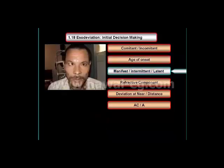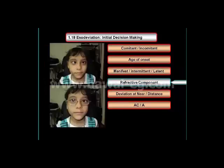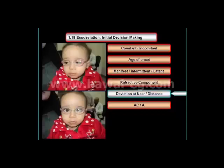Unlike childhood-age deviations, which are frequently intermittent or latent, most adult-age deviations are manifest. The next question is whether the angle of deviation is affected by accommodation and convergence or not.